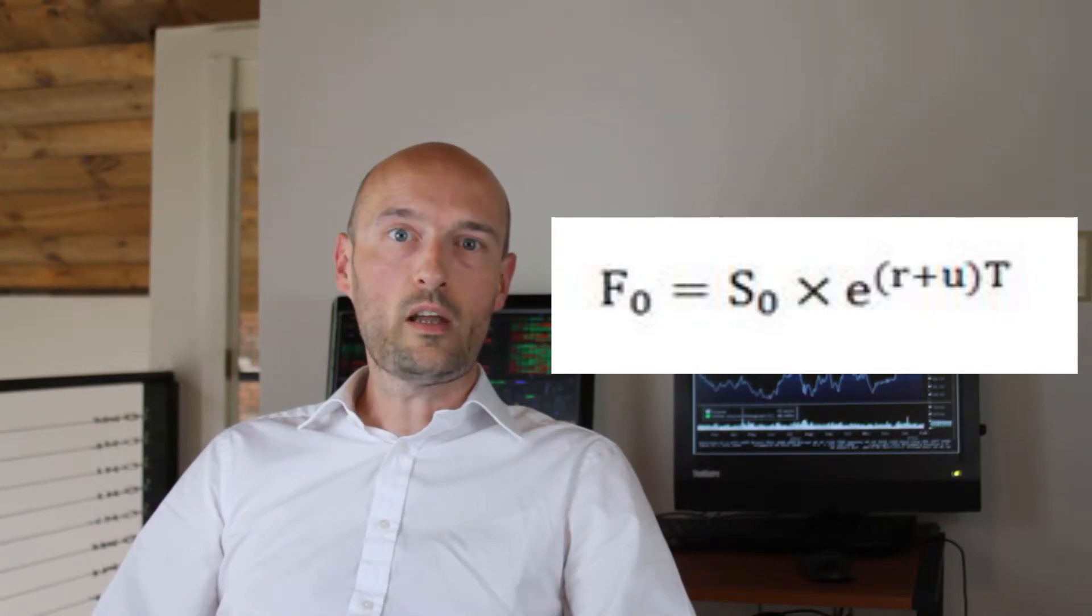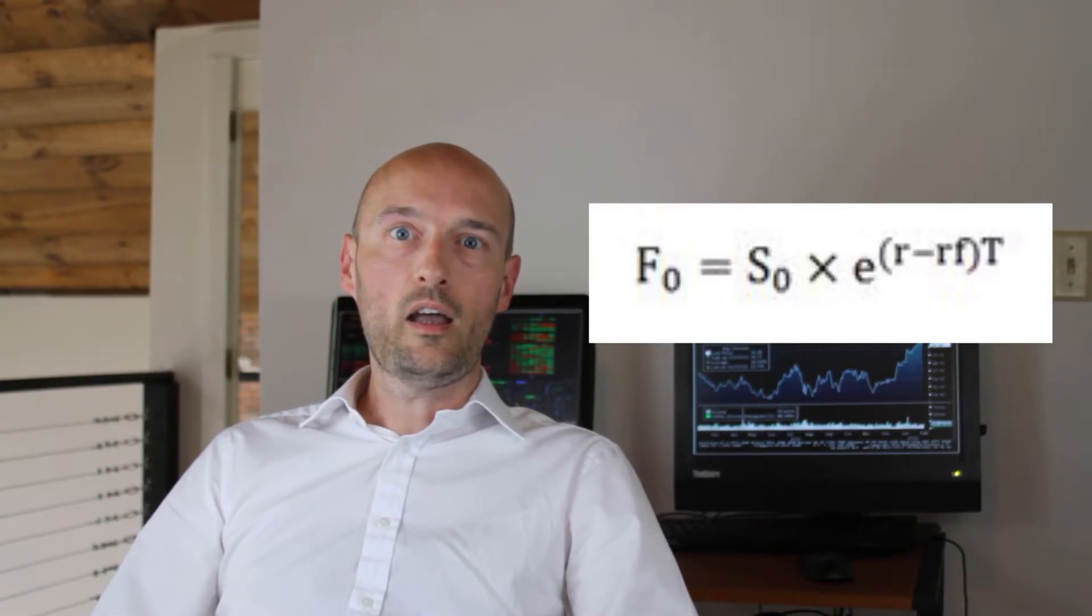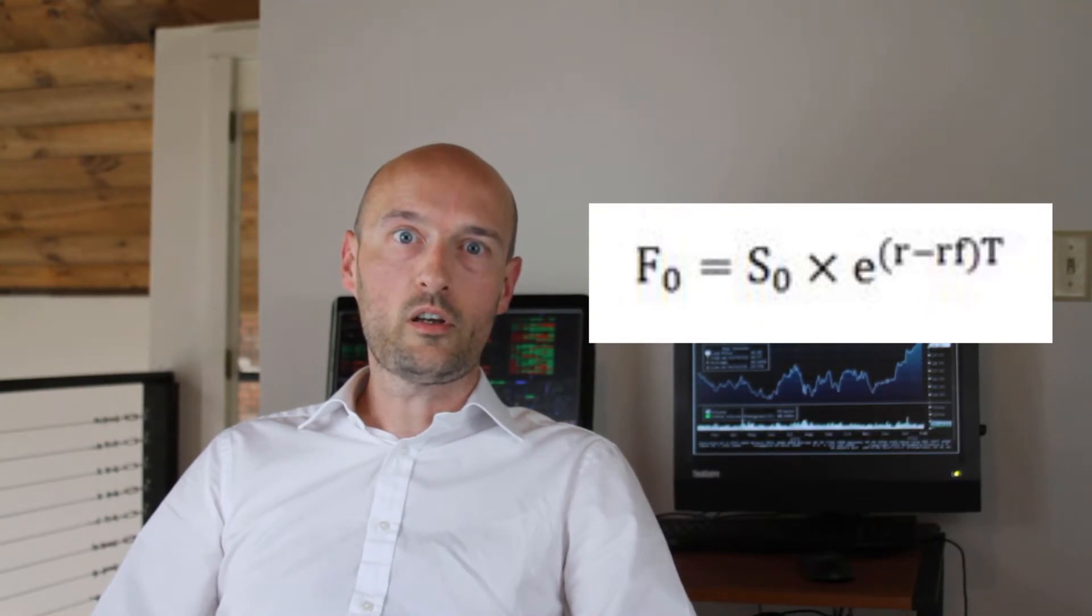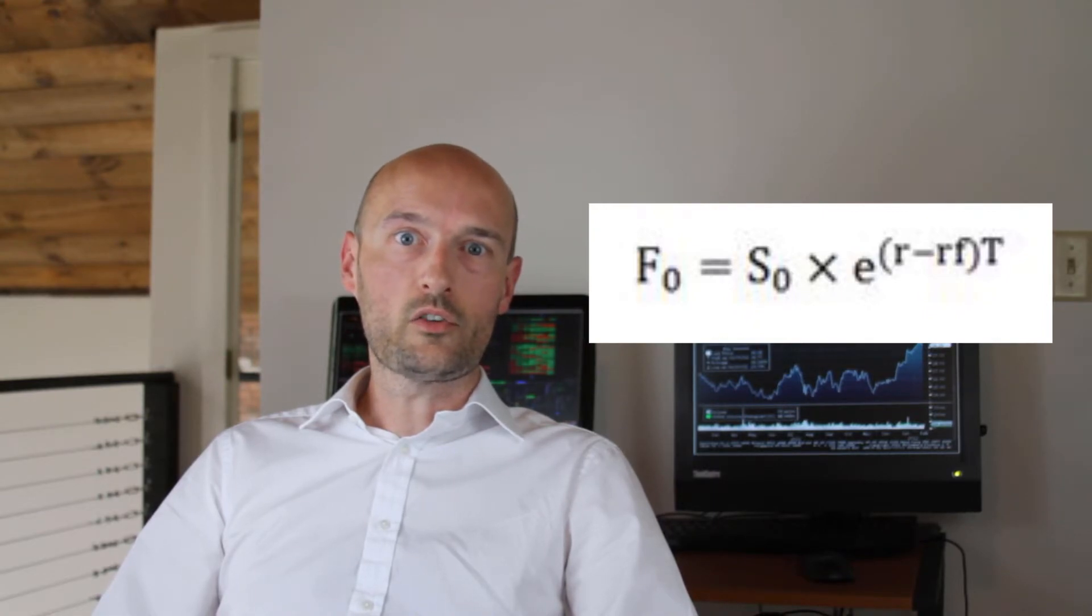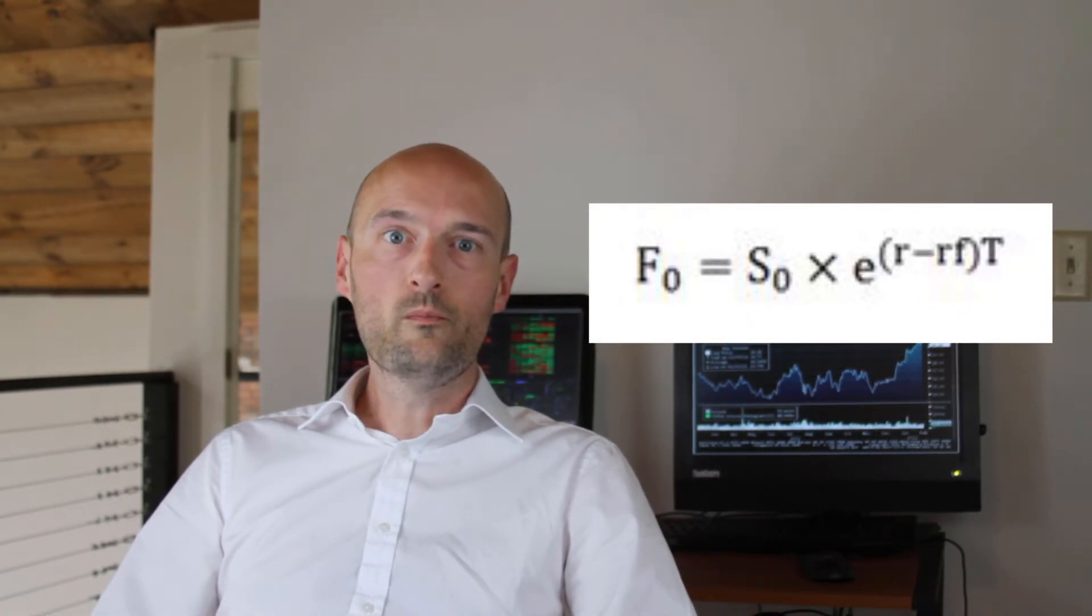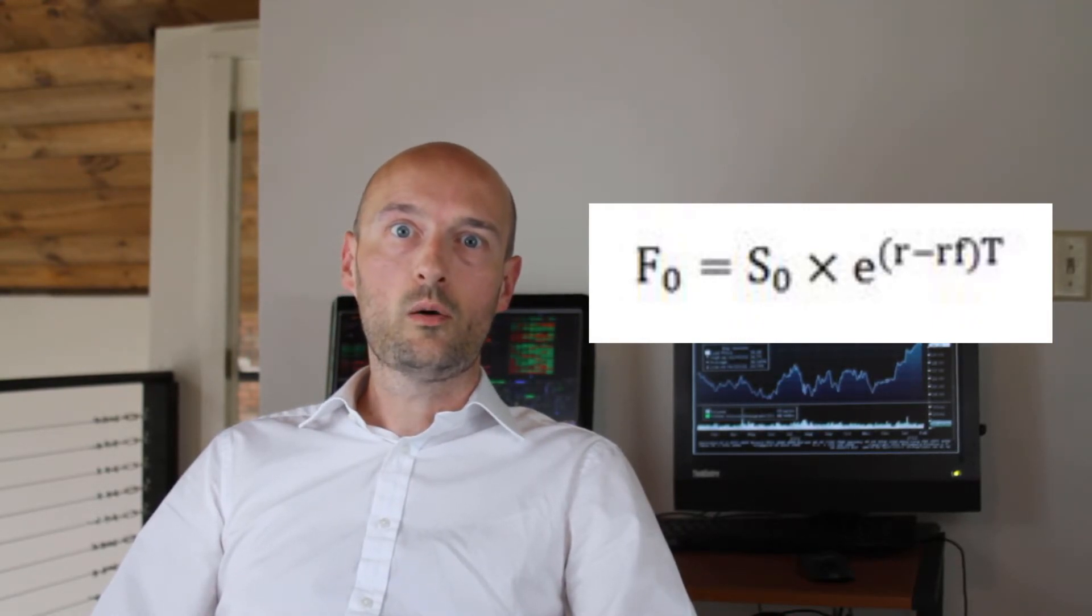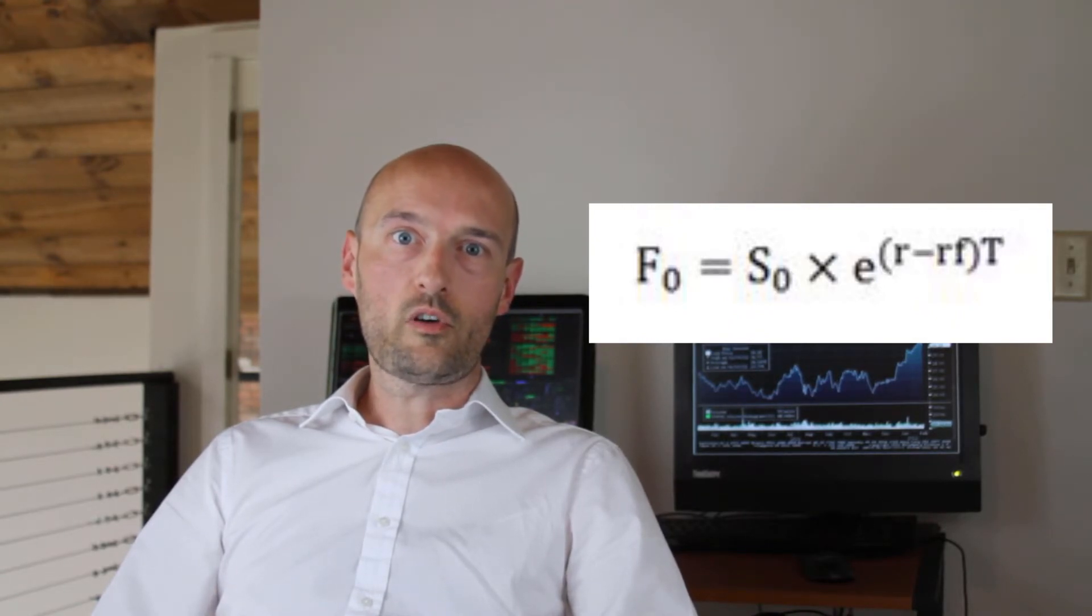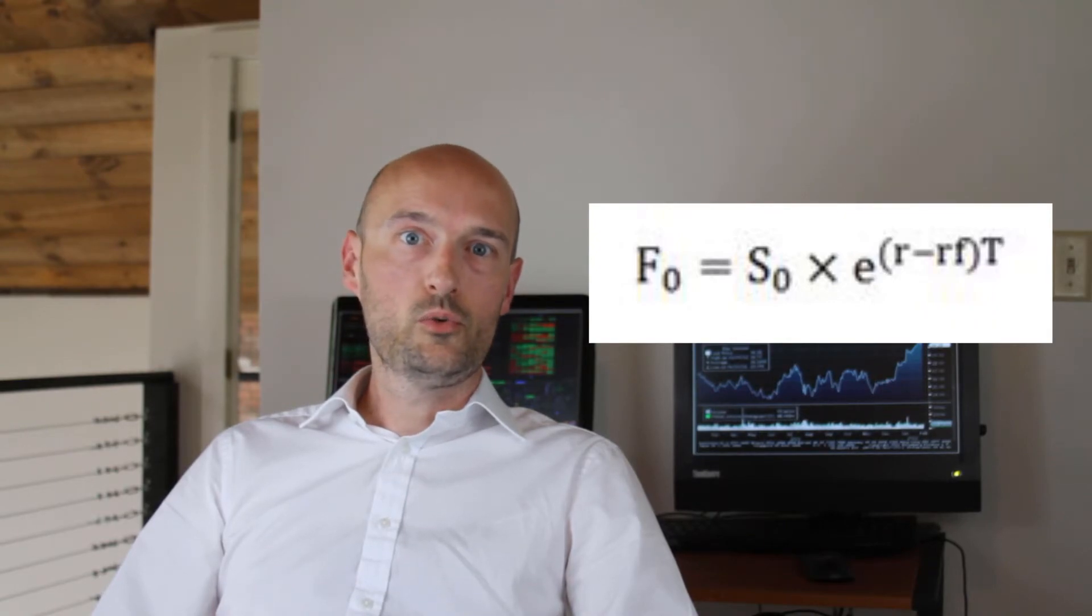Next up, how do we find the fair value of a foreign currency future? When we're dealing with foreign currencies, there are two interest rates that we're looking at: the local interest rate, or the domestic interest rate as it's often called, and then there's the foreign currency interest rate. Luckily, we're able to work around this quite easily with once again a small modification to our original formula. The formula for foreign currency futures is F₀, which is the fair value of our future right now at time zero, equals S₀, or the price of the underlying in the market right now at time zero, times e, which is Euler's number, to the (r minus rf), which is local interest rate minus the foreign currency interest rate, to the T, which is the time remaining until the contract expires.